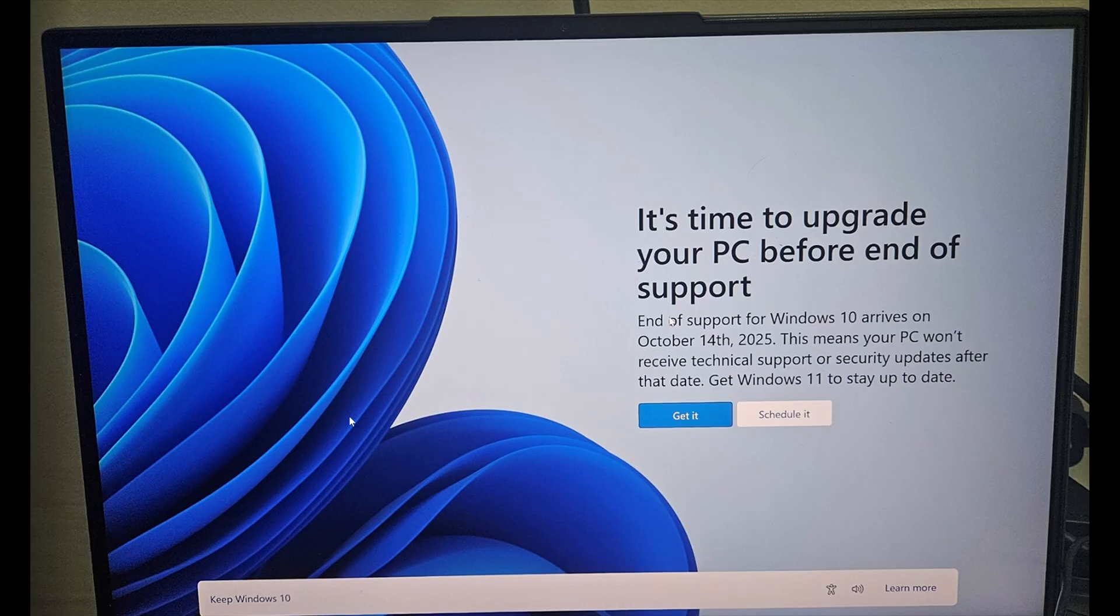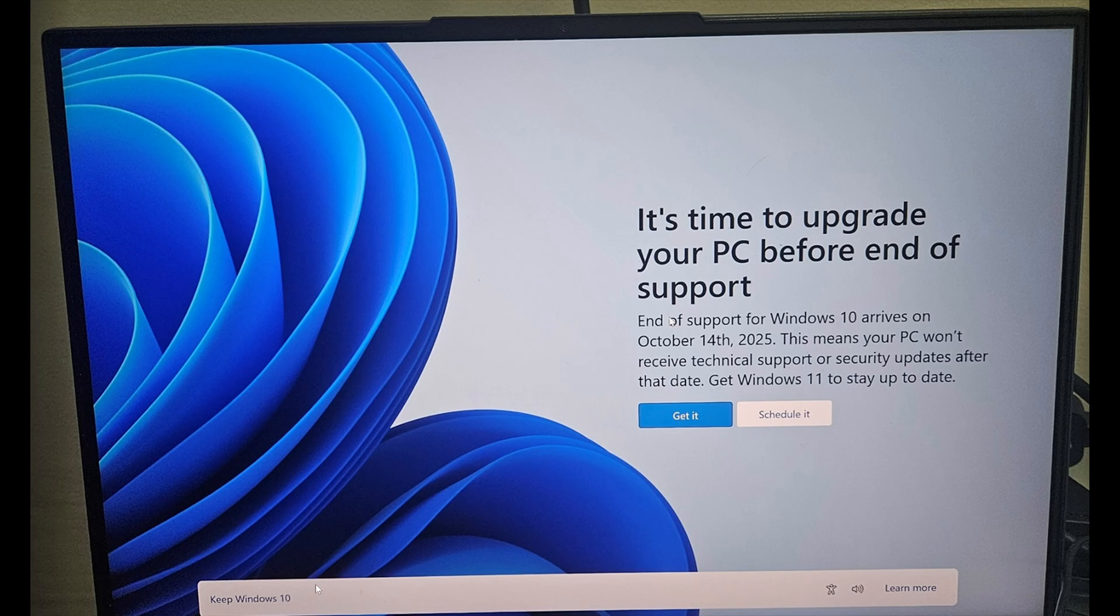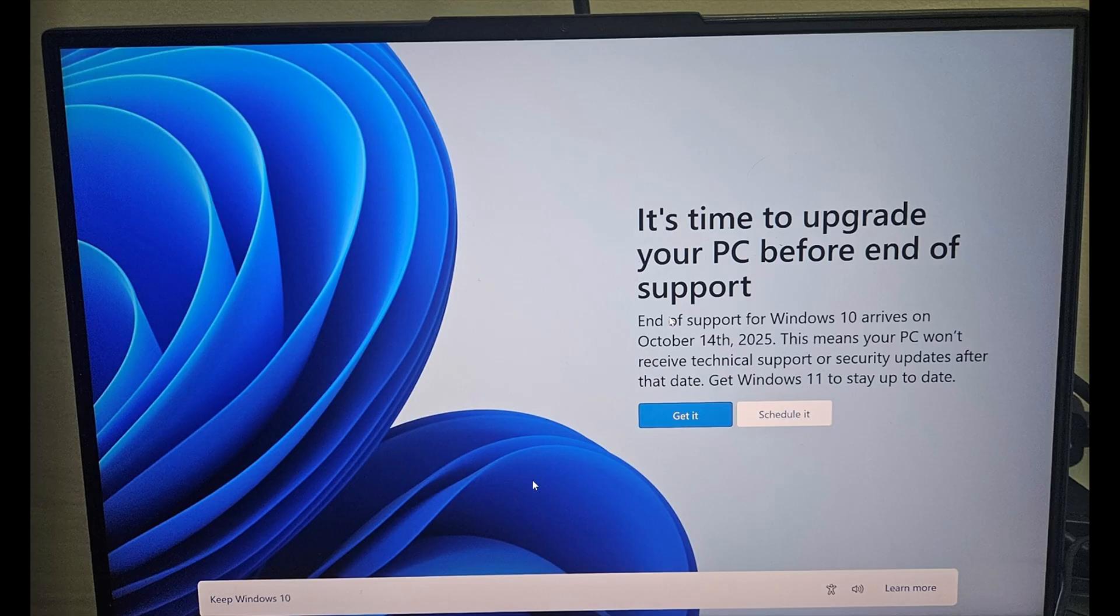But it doesn't say that real big here. It should say like, "if you want to keep Windows 10," but no, just "keep Windows 10" on the bottom left. Just that really small text. And then you're going to have "get it" and "schedule it." How many people are going to click on something here instead of "keep Windows 10"? And imagine if you get this on a machine that is compatible with Windows 11.